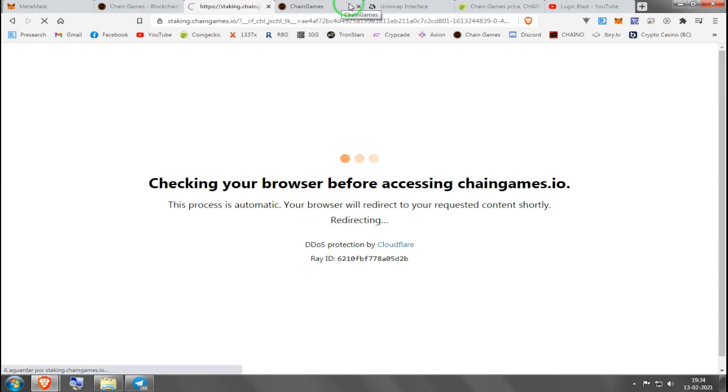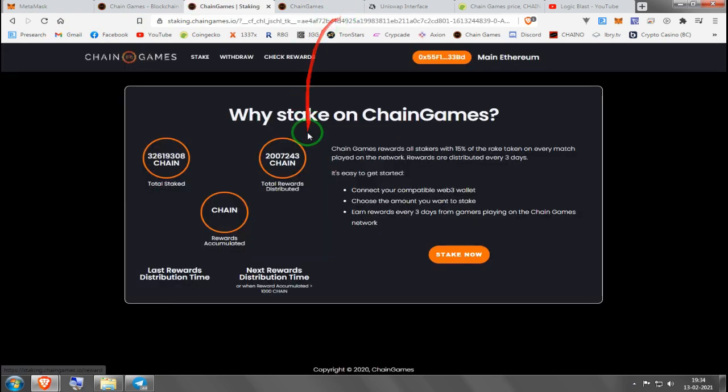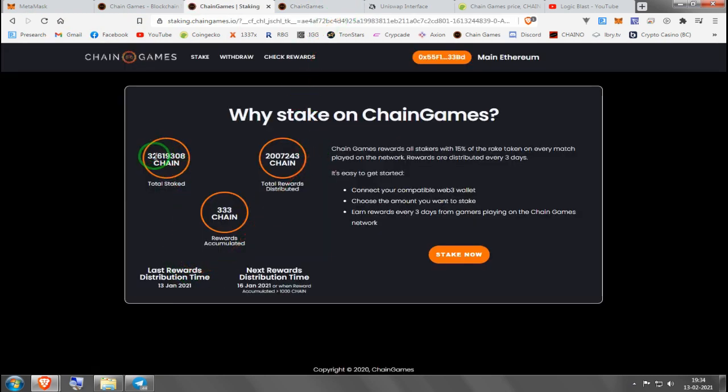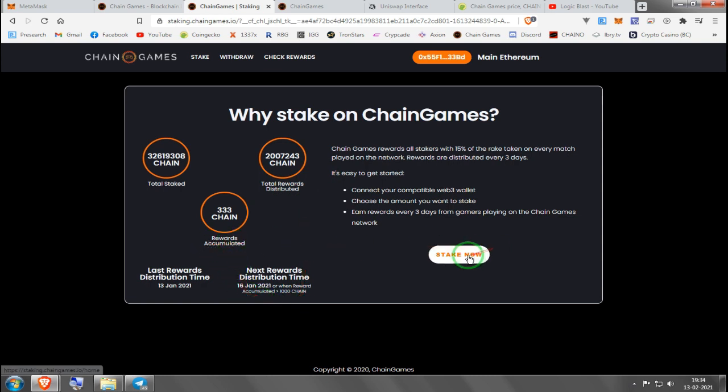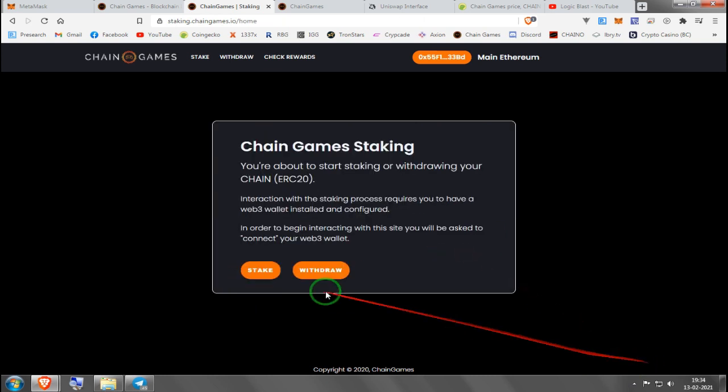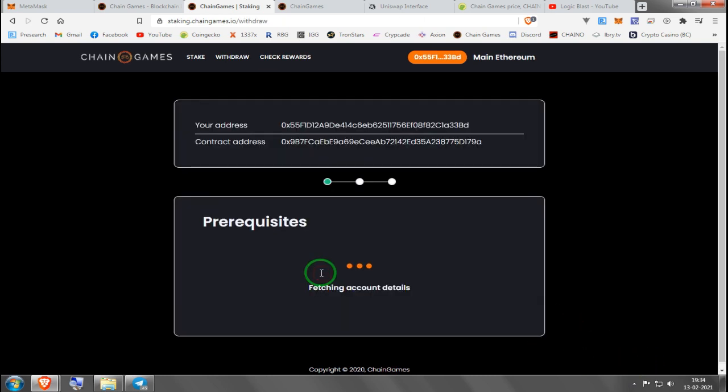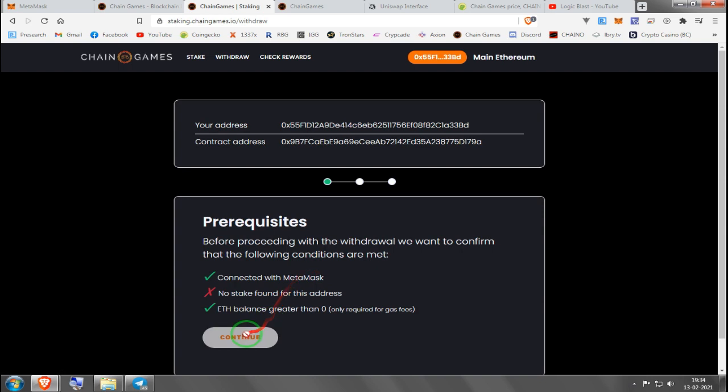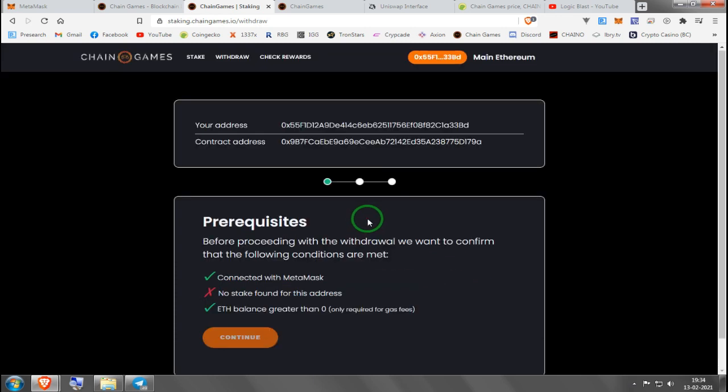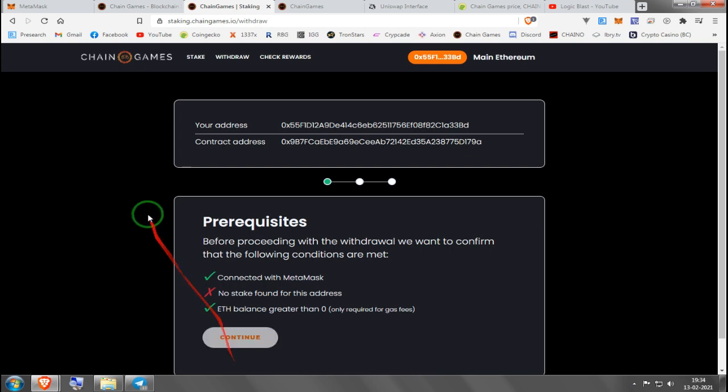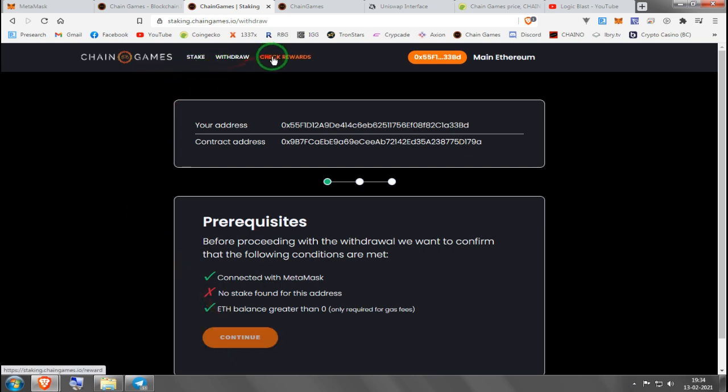Here you see how much Chain people have already staked, how many rewards were distributed, rewards accumulated. You press stake now. It will ask you how much you want to stake. It doesn't allow me because I don't have any Chain. But this is where you'd go, you'd press continue after staking. After a few days you can come and check rewards.